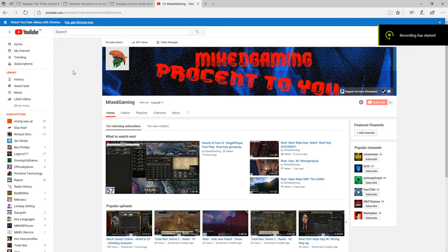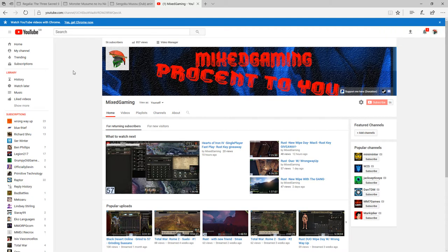Hello guys and welcome to my channel. I can see that you're looking at my channel right now.